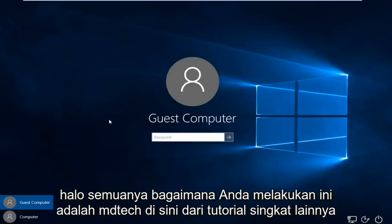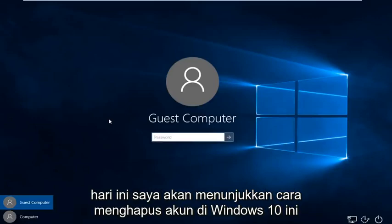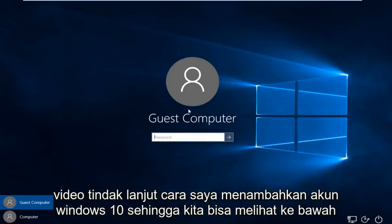Hello everybody, how are you doing? This is MD Tech here for another quick tutorial. Today I'm going to be showing how to delete an account in Windows 10. This is a follow-up video to my how to add a Windows 10 account.